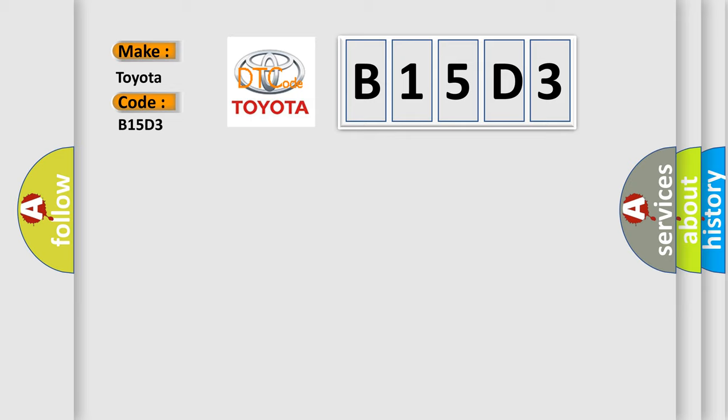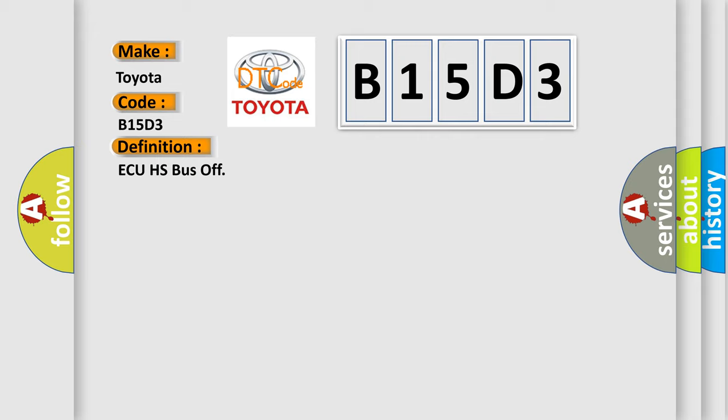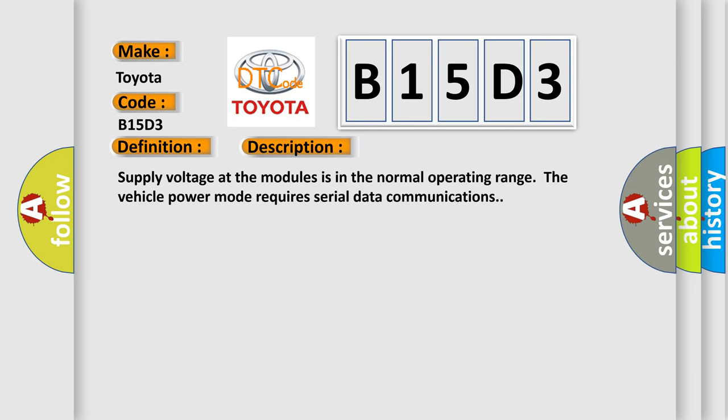The basic definition is AQHS bus off. And now this is a short description of this DTC code. Supply voltage at the modules is in the normal operating range. The vehicle power mode requires serial data communications.